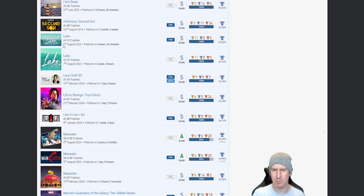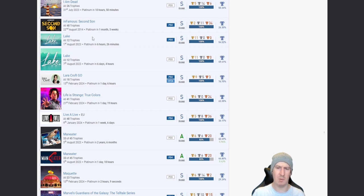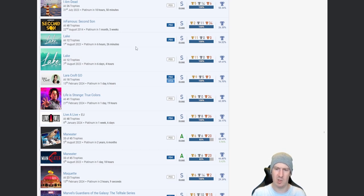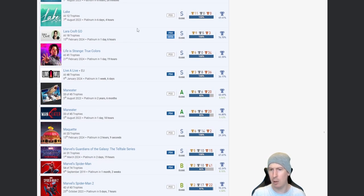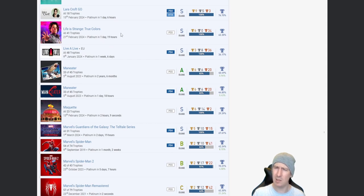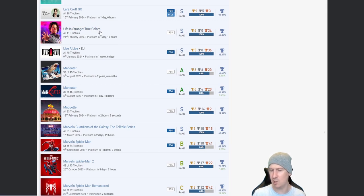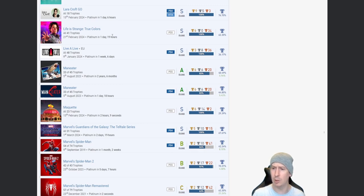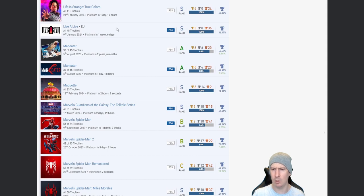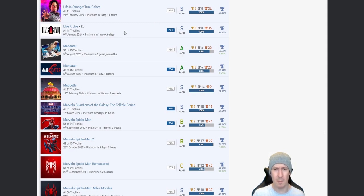I Am Dead, I was actually looking at this the other day and fair play to you on getting it. High percentage I know, but some of them puzzles are pretty tough. Infamous: Second Son, yeah brilliant game. Lake, autopop? No, because that was the first of August and this was the seventh. How come? Okay, so it took you six hours 26 minutes for the PS4 version and then I'm guessing you just kept chipping away at the PS5 version over a set amount of days. Lara Croft GO, yeah. Life is Strange: True Colors. I believe that's the, is it, isn't that like the last one or is that the first one?